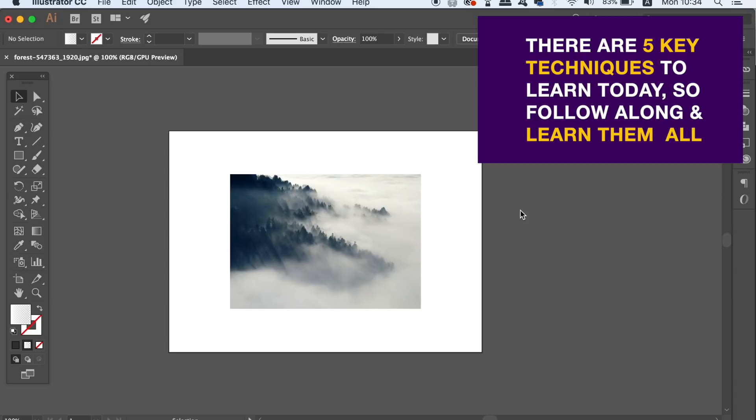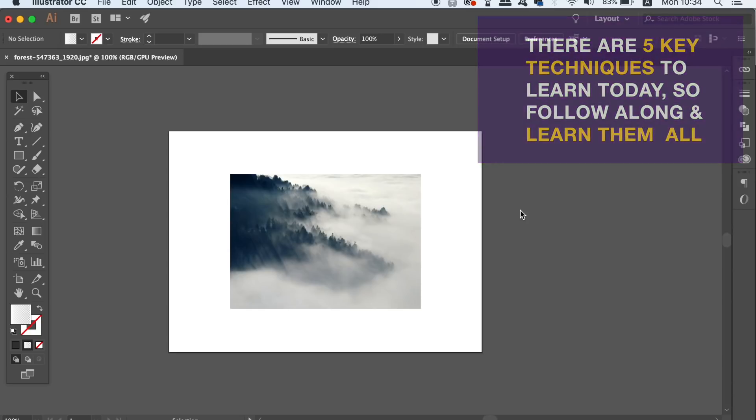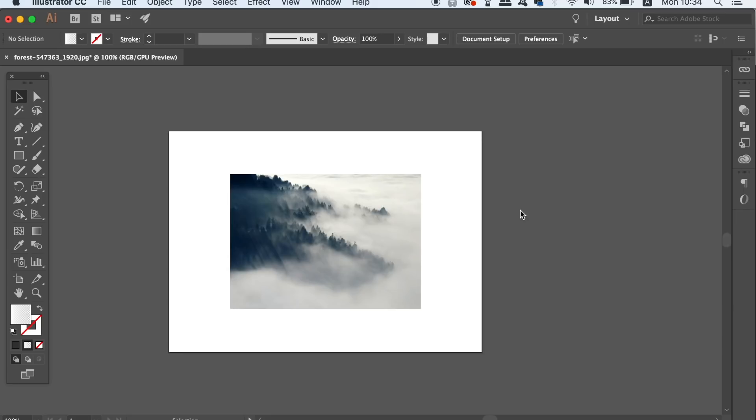For today's digital art tutorial, you're first going to need an image of course. I got mine from Pixabay, which is linked down in the description below — it's a place to get royalty free stock images and it's a really useful resource that I always use.